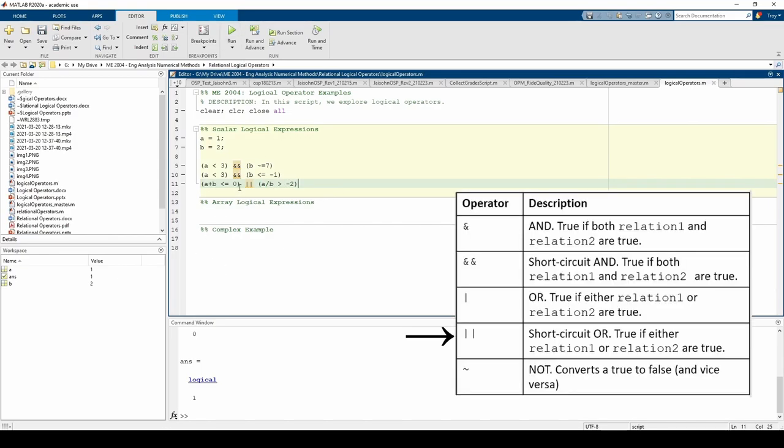Here, the first expression is false, but the second expression is true. Because the OR only requires one true expression for the entire thing to be true, we get a logical 1.